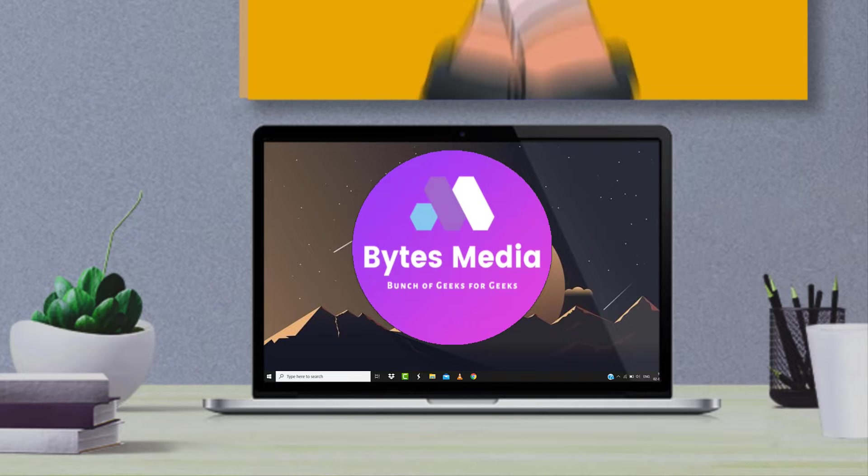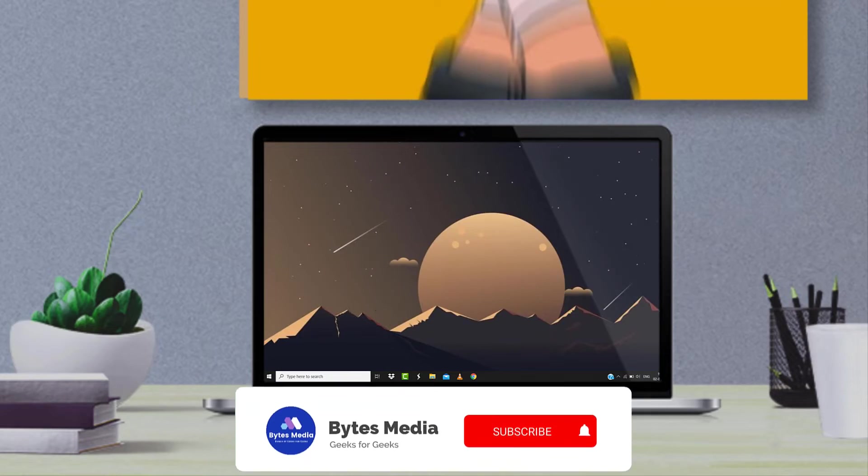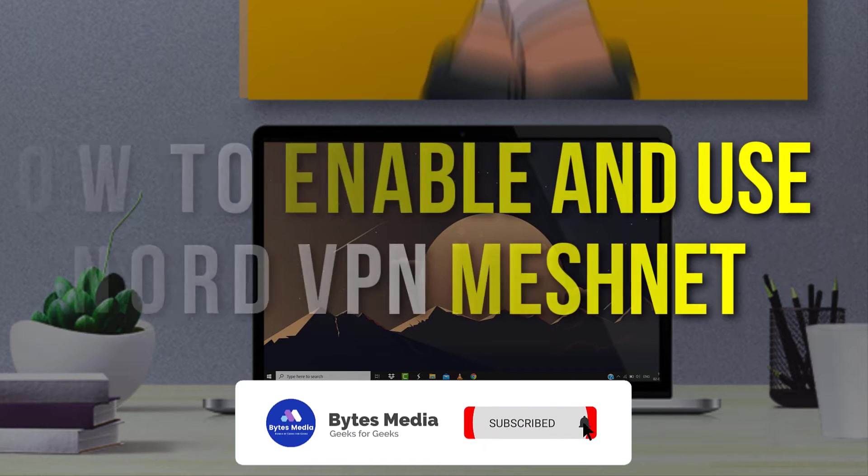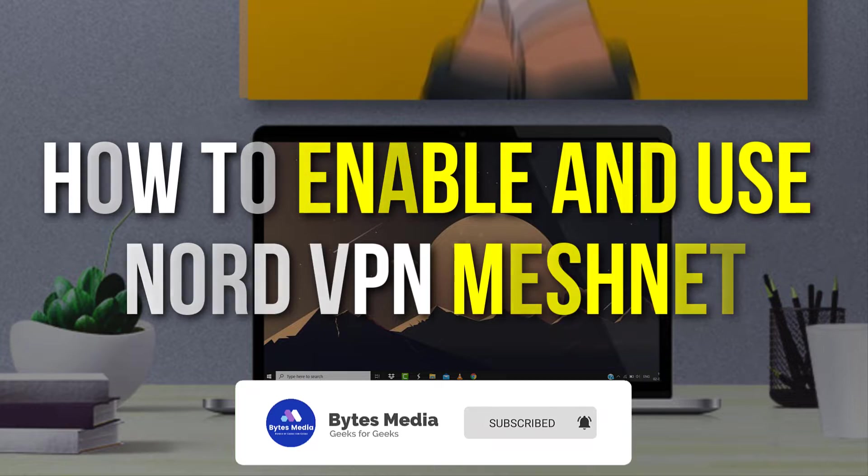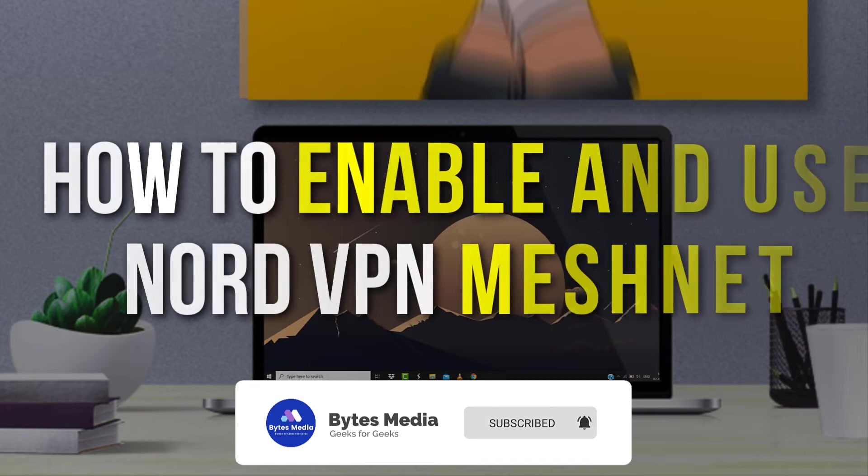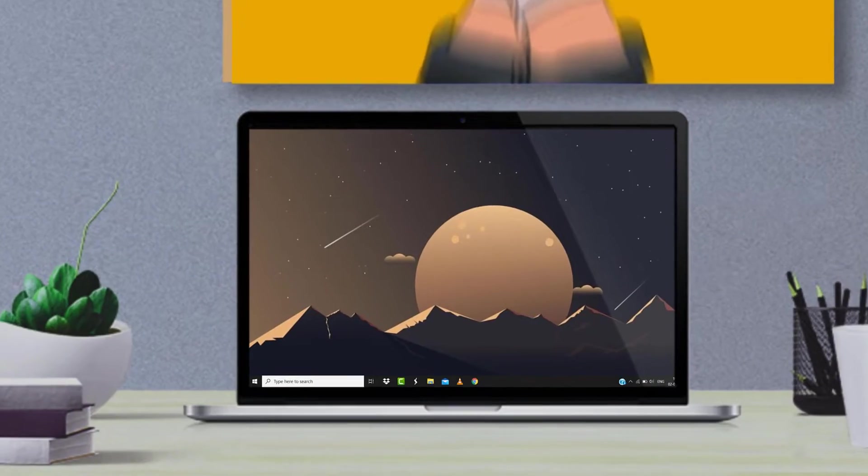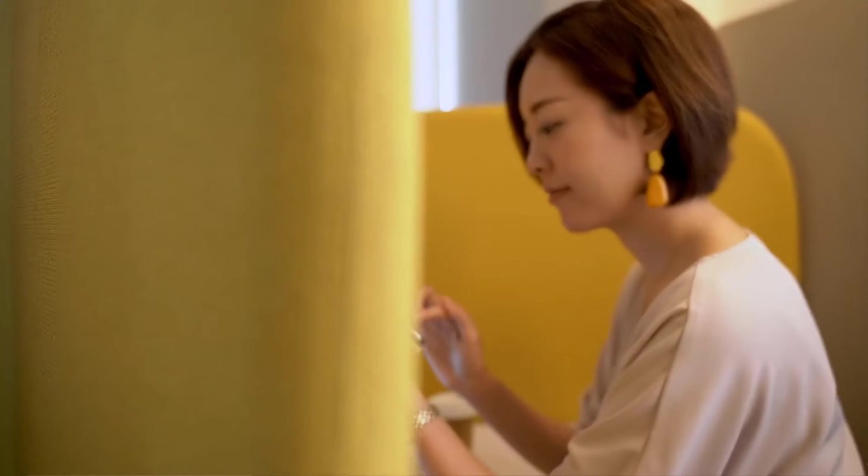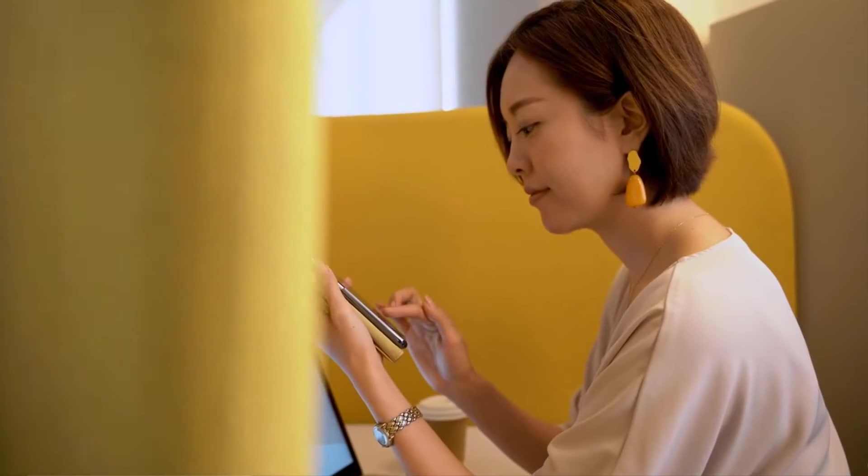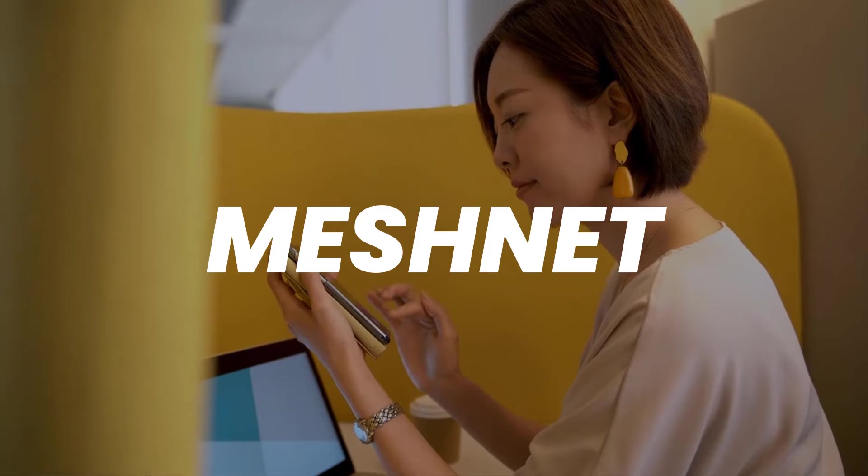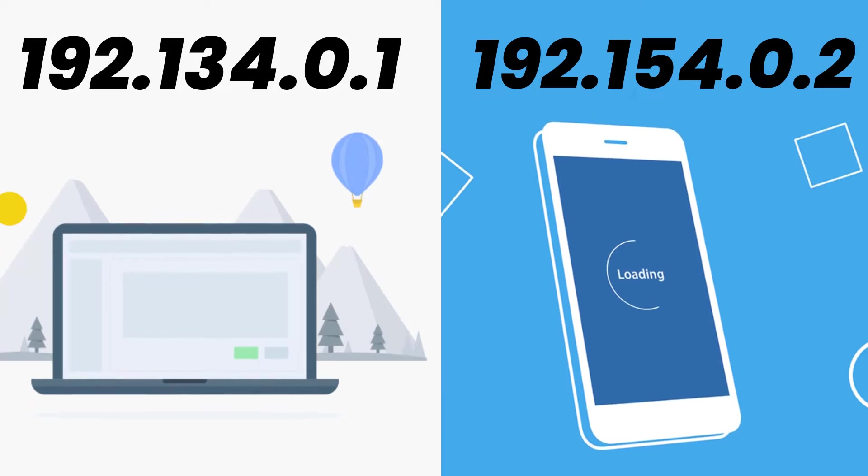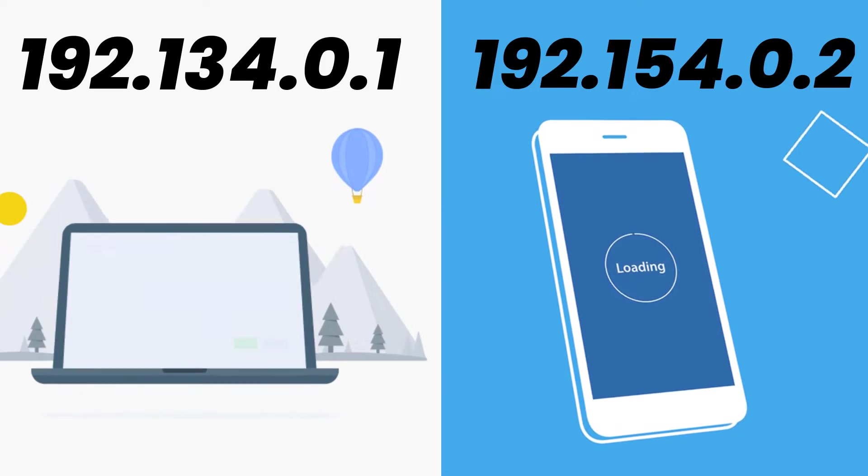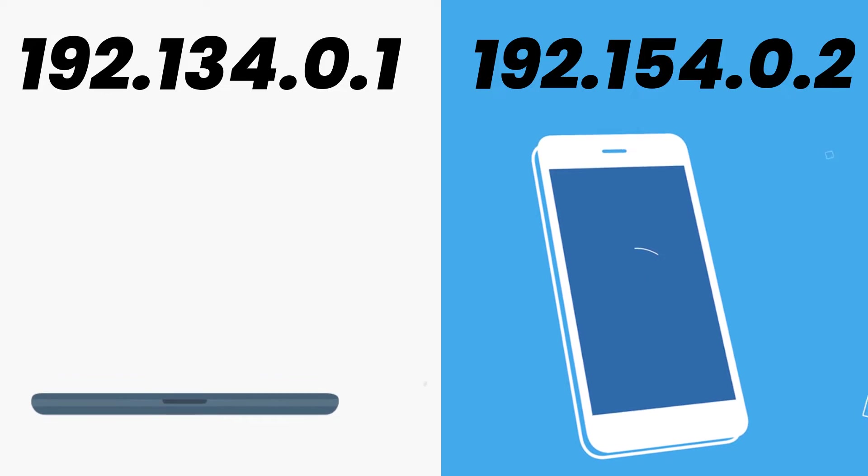Hey guys, I'm Anna, and today I'm going to show you how to enable and use NordVPN's new feature Meshnet. NordVPN has added a brand new feature called Meshnet. It allows you to route traffic through another device for situations where you need to use another device's IP address to access the internet.